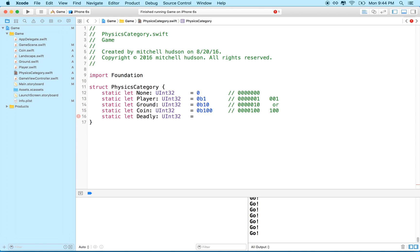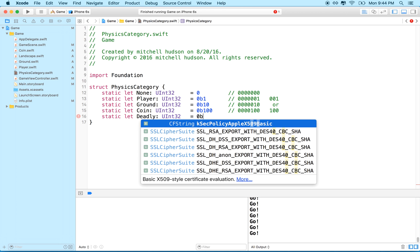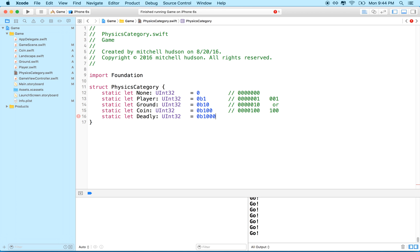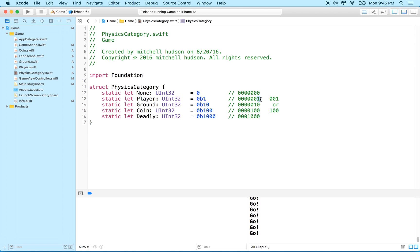It'll be uint32, and I'm going to line these up to make it read a little better. We'll make this guy 0b1000. Notice everybody has a 1 in only one of the columns, and we can have up to 32 different categories — each column represents a category. So we've got deadly objects.